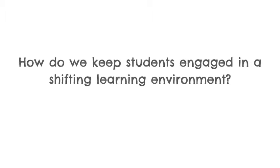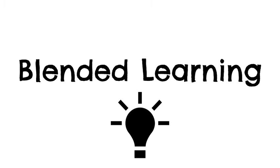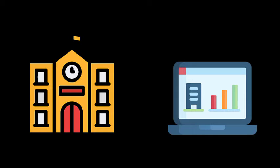One approach worth exploring is blended learning. The goal of blended learning is to design instruction that takes advantage of the strengths of the physical and digital learning space.